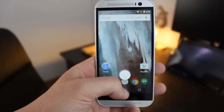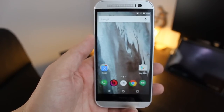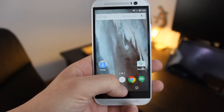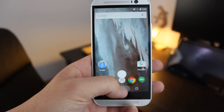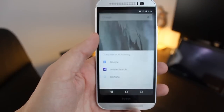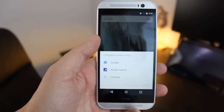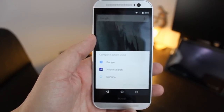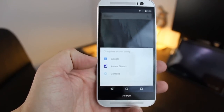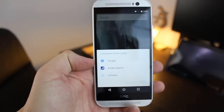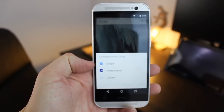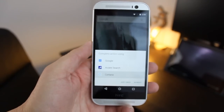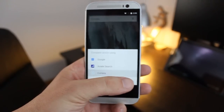But it doesn't have to be that way. After you install Cortana, when you perform this gesture for the first time, it will actually ask you whether you want to continue using Google or if you want to use Cortana instead. So if you want to do that, just select Cortana and then say Always.